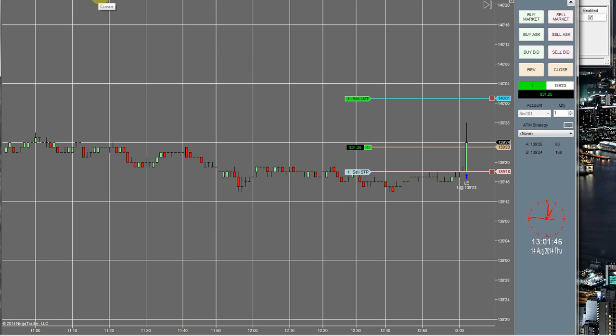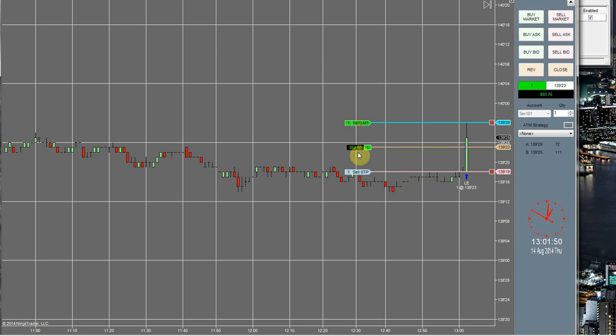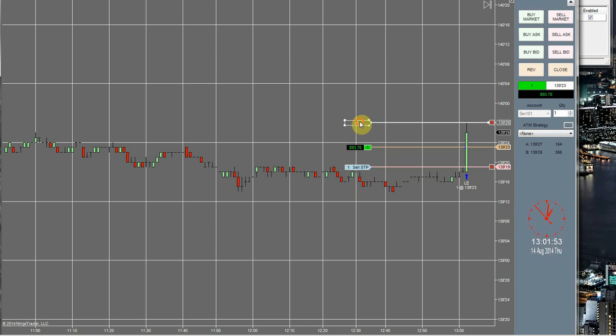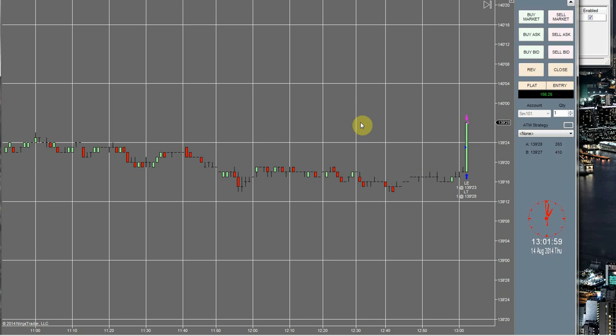Order pending. Alright, we got filled. Move my stop up a little bit. Order filled.